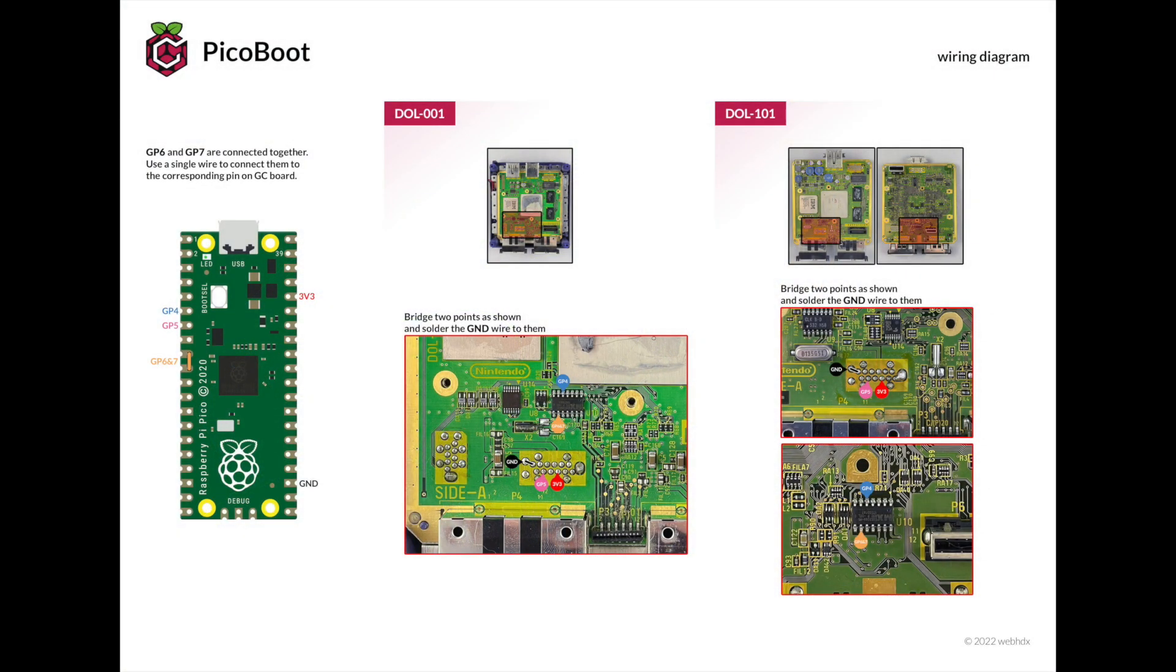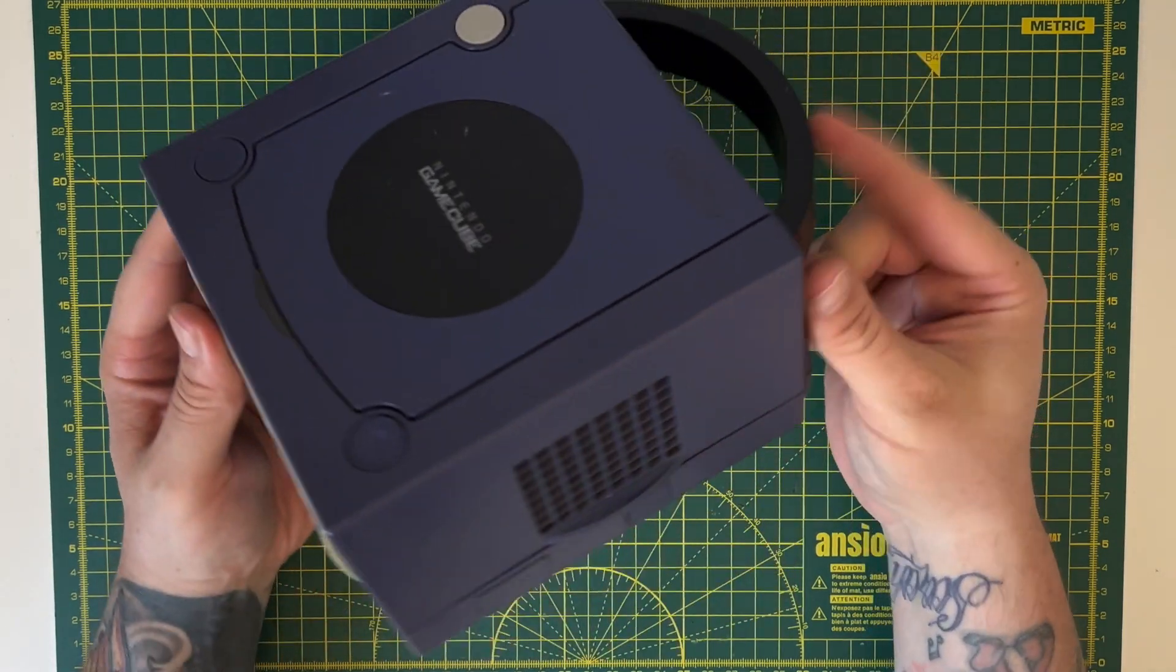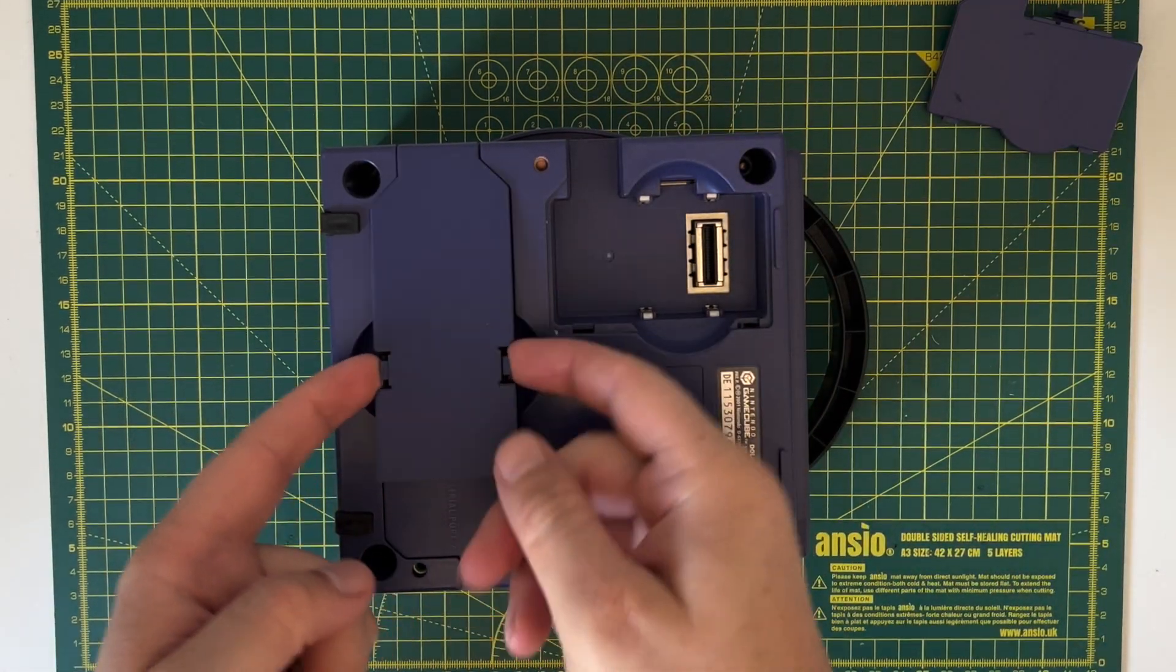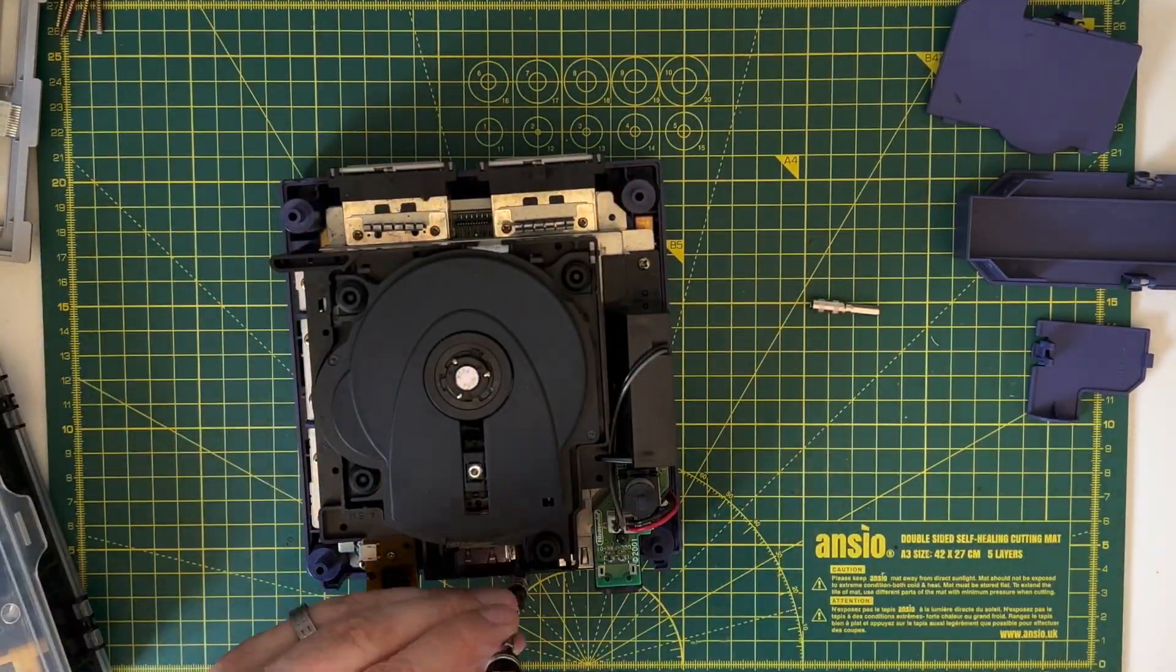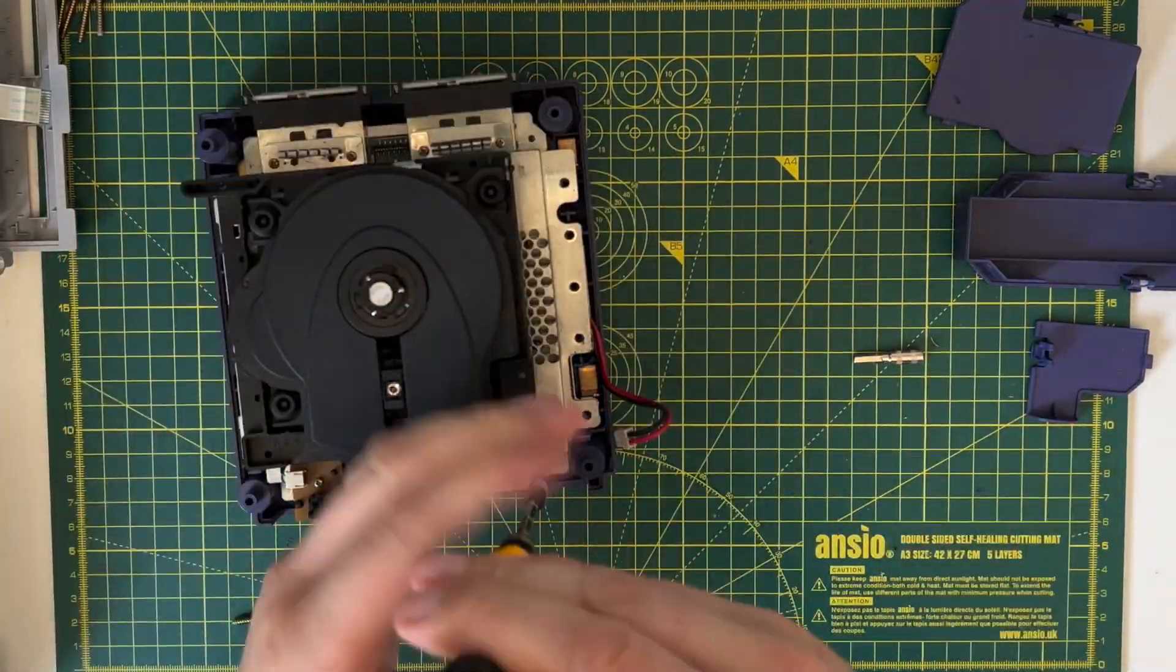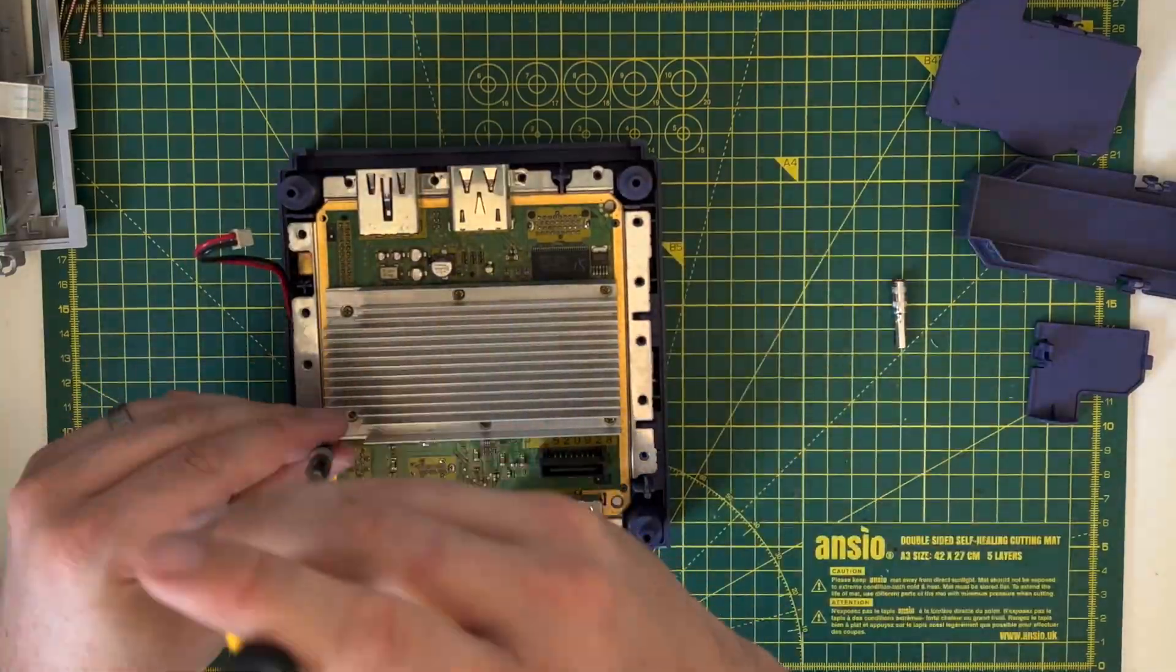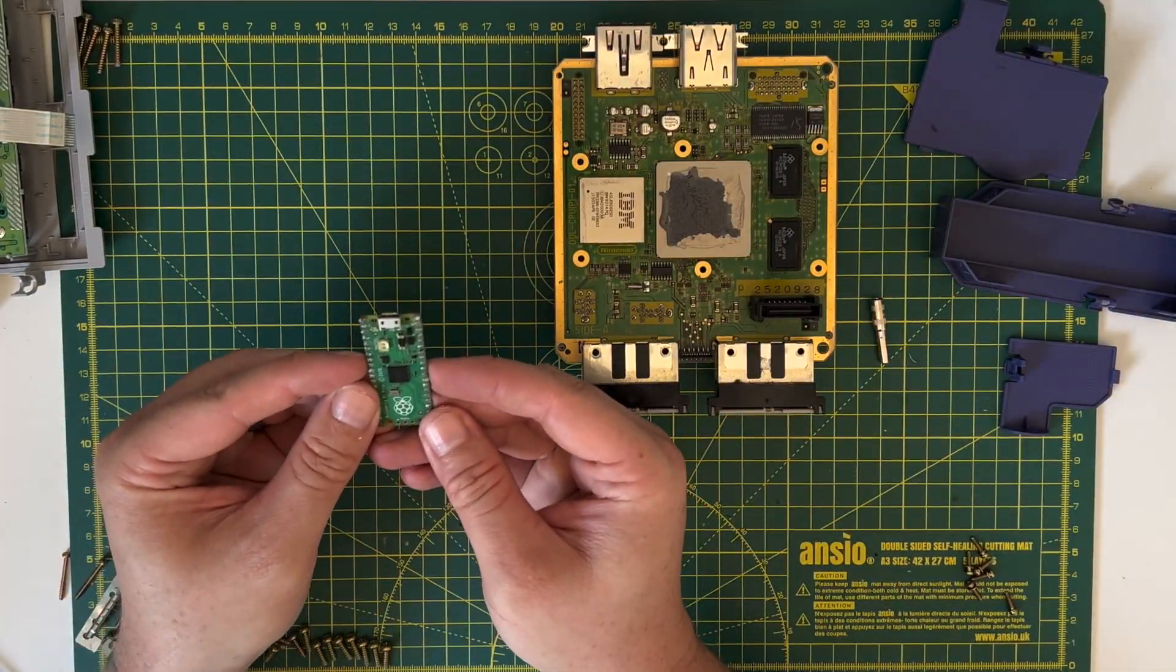So also on the GitHub page for PicoBoot you'll see this diagram explaining what wires go where. So it's time to disassemble the GameCube. Now I'm not going to go through everything here so I'm going to speed up the video. There's loads of tutorials online already explaining how you take the GameCube apart.